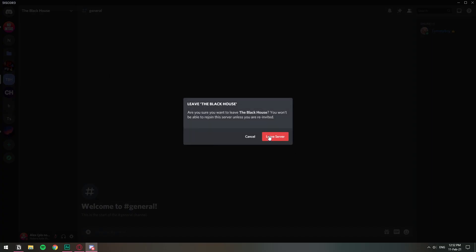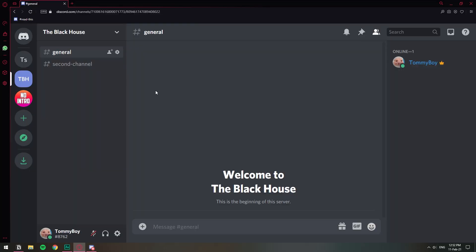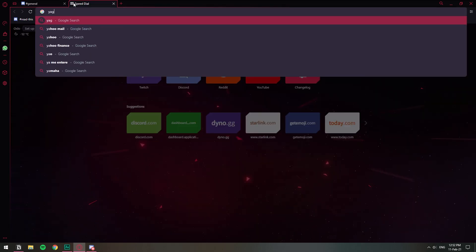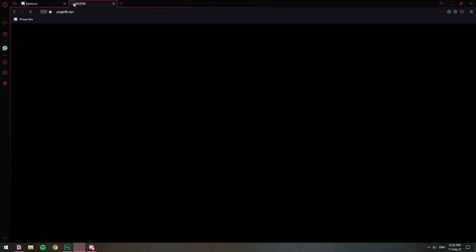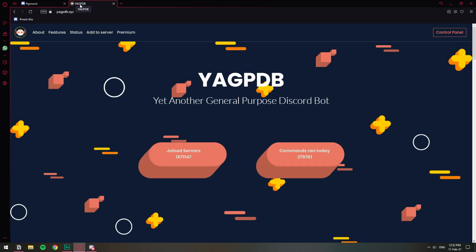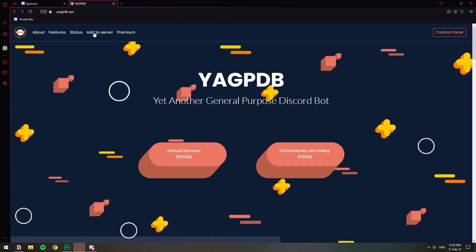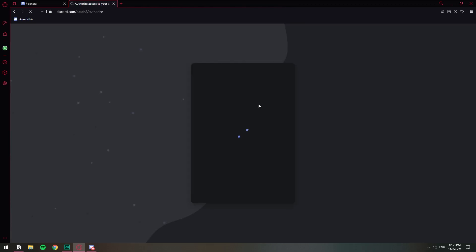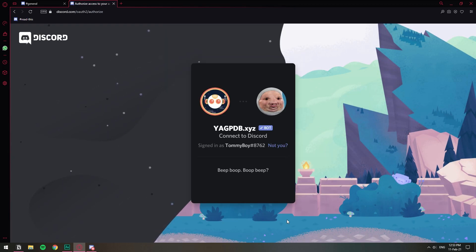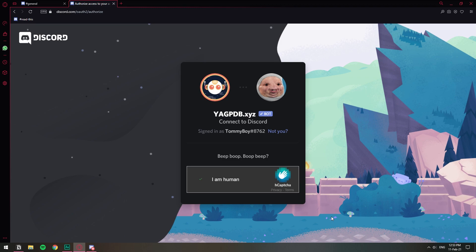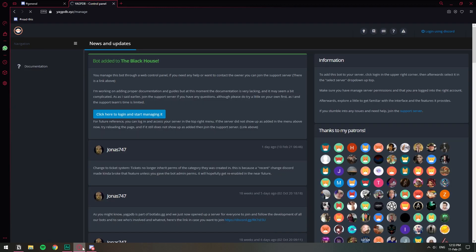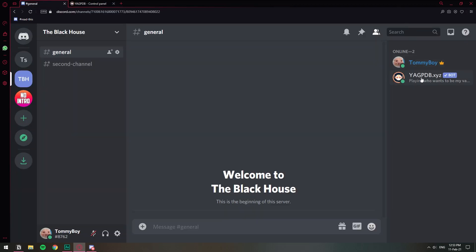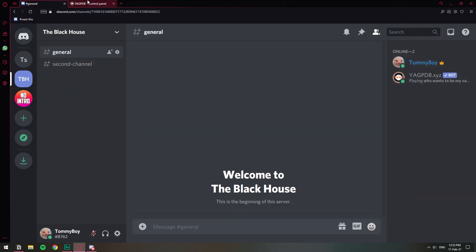Very good. So now let's go ahead and set it up. We're going to be using the YAG bot. YakPDB.xyz, I think it's their website. Here in the control panel, let's add the bot to our server first. There we go, so here we have the YAG bot. Very good. Let's go back to the dashboard.